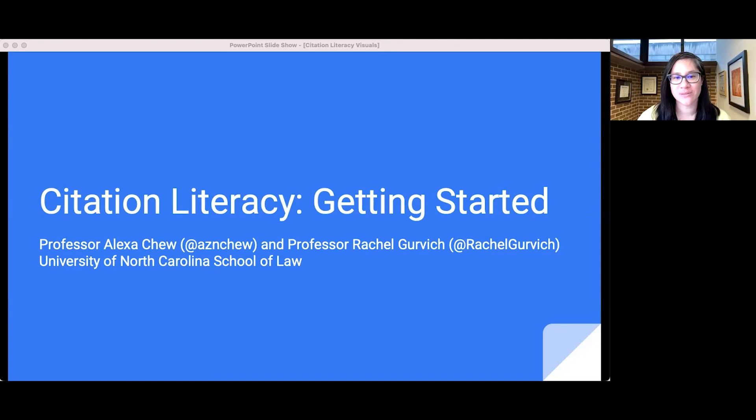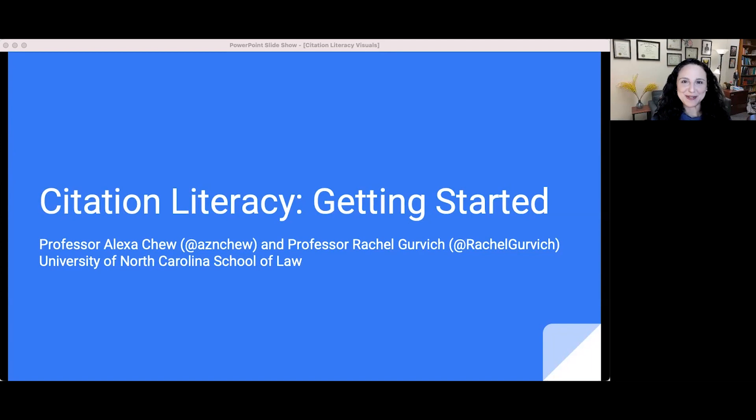Hi, I'm Professor Alexa Chu, and I teach at the University of North Carolina School of Law. And I'm Professor Rachel Gervich. I also teach at the University of North Carolina School of Law. This is the first episode of our video series on citation literacy, which we are recording for our first-year law students and also for anyone who finds them helpful.